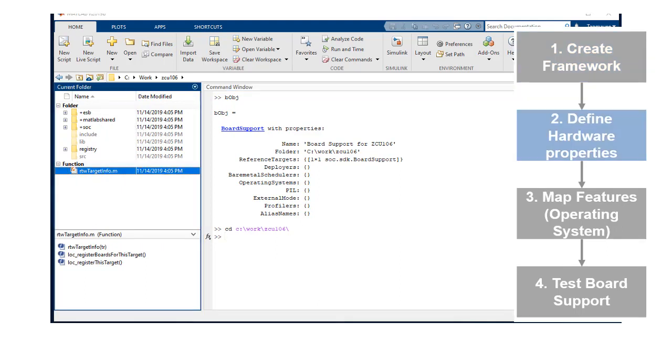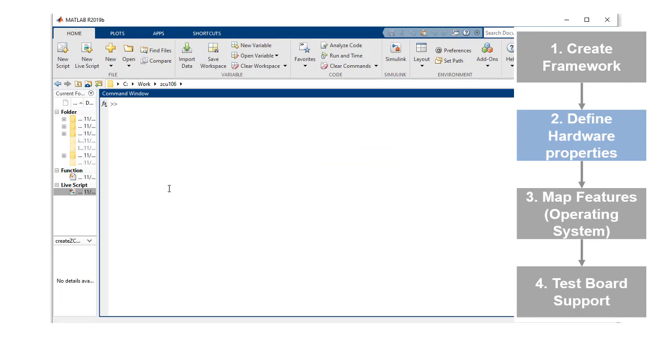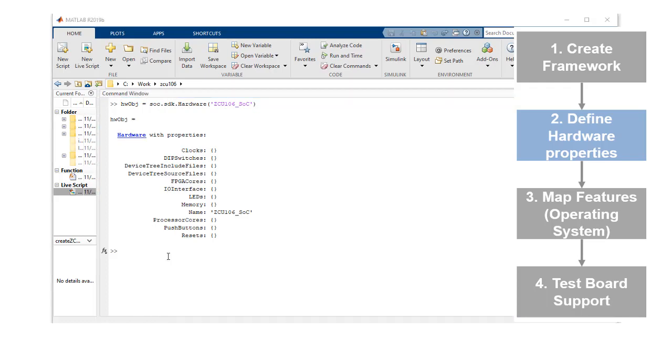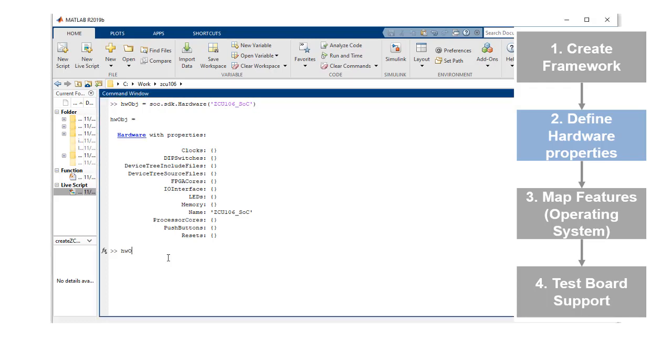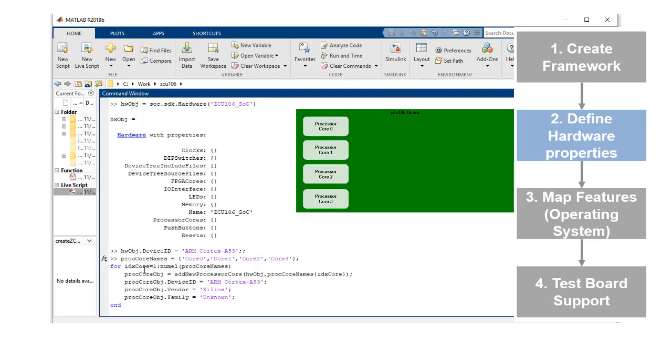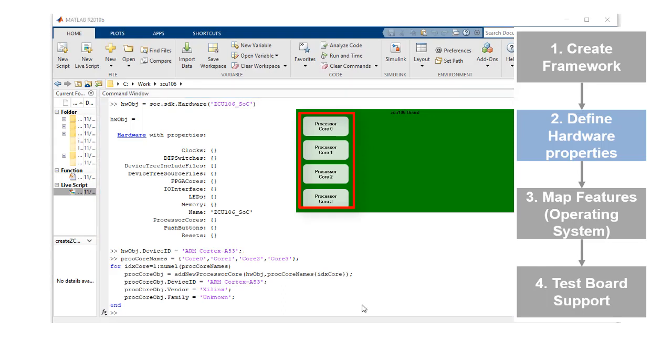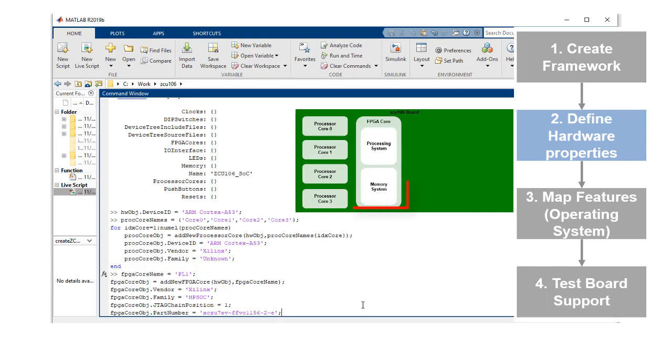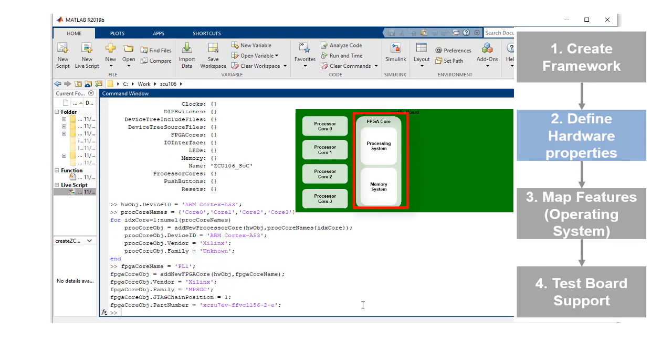In step two, we will create the hardware board definition for this board. You need to specify an internal name for the board as well as its device ID. Since the board has four cores, we will add four processor cores to the hardware board object. We also add one FPGA core to the hardware object.